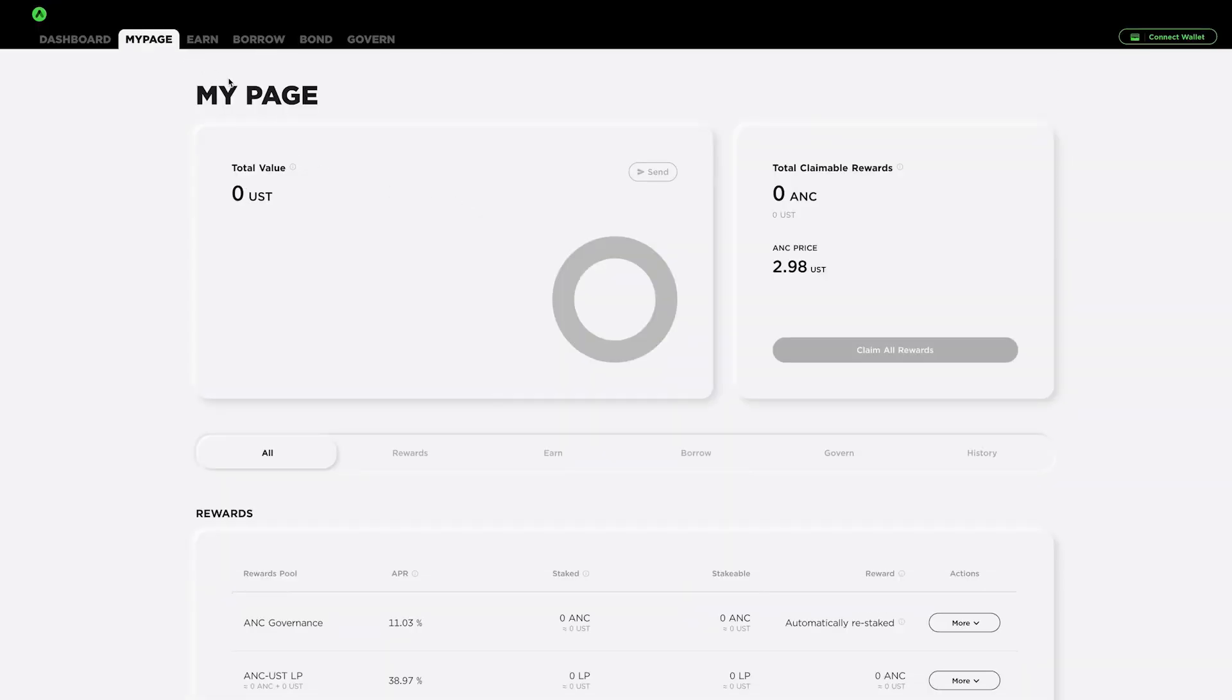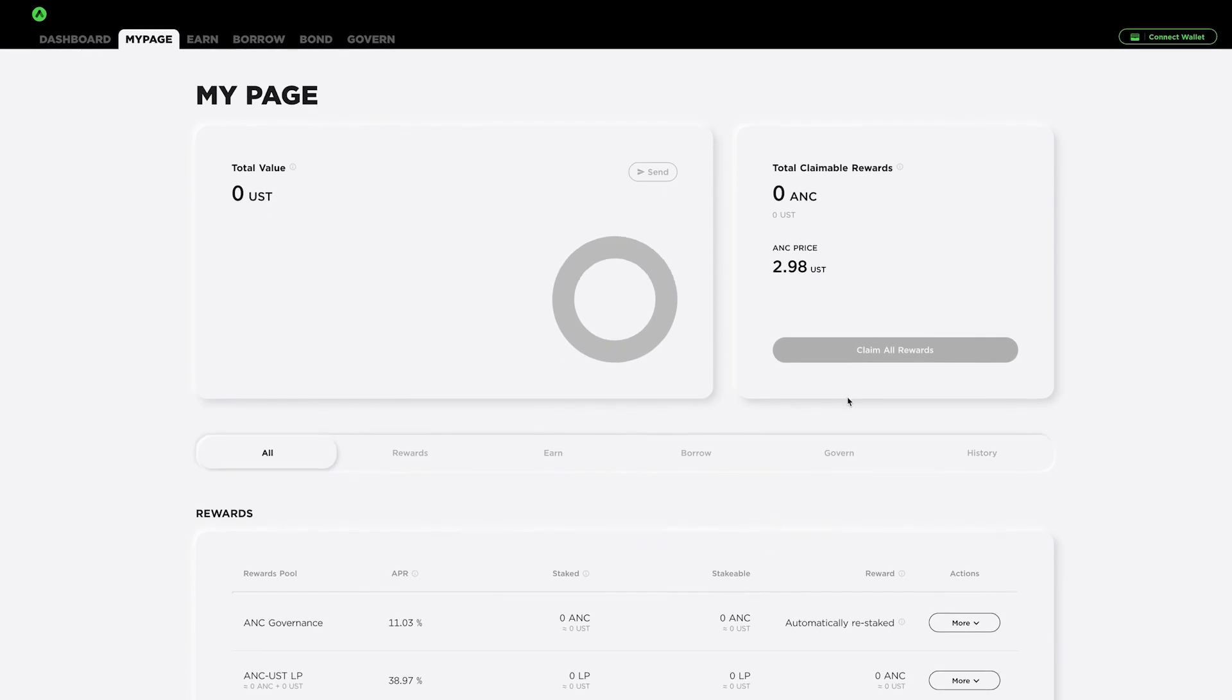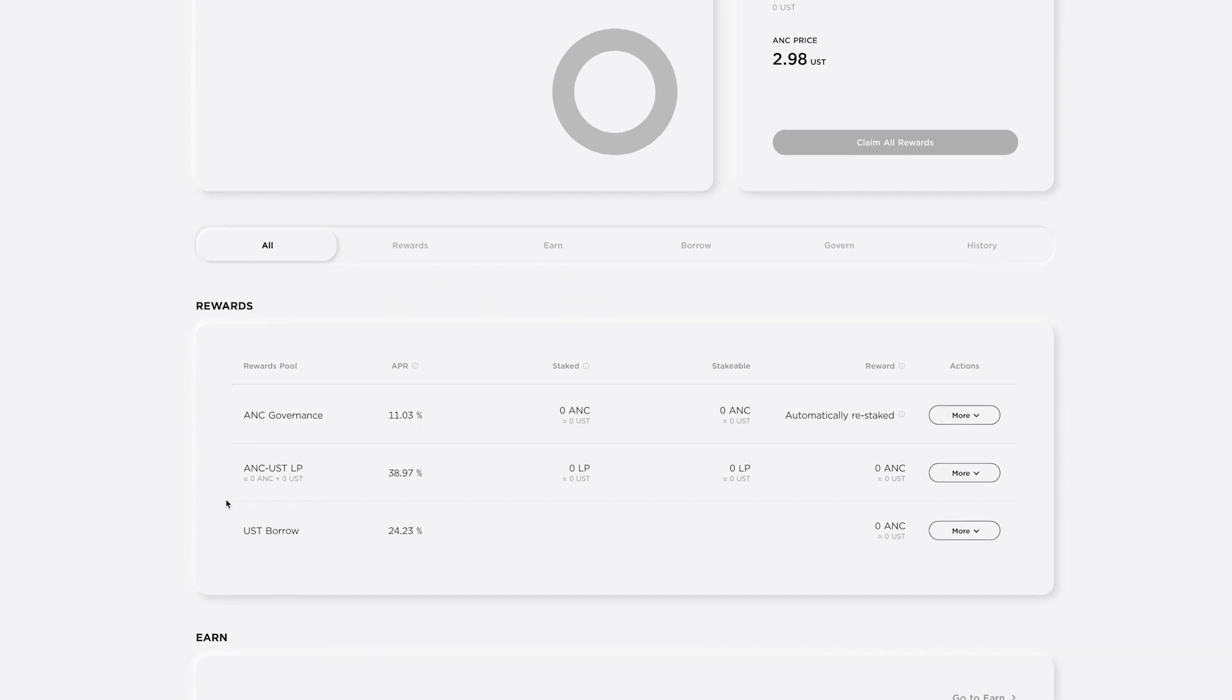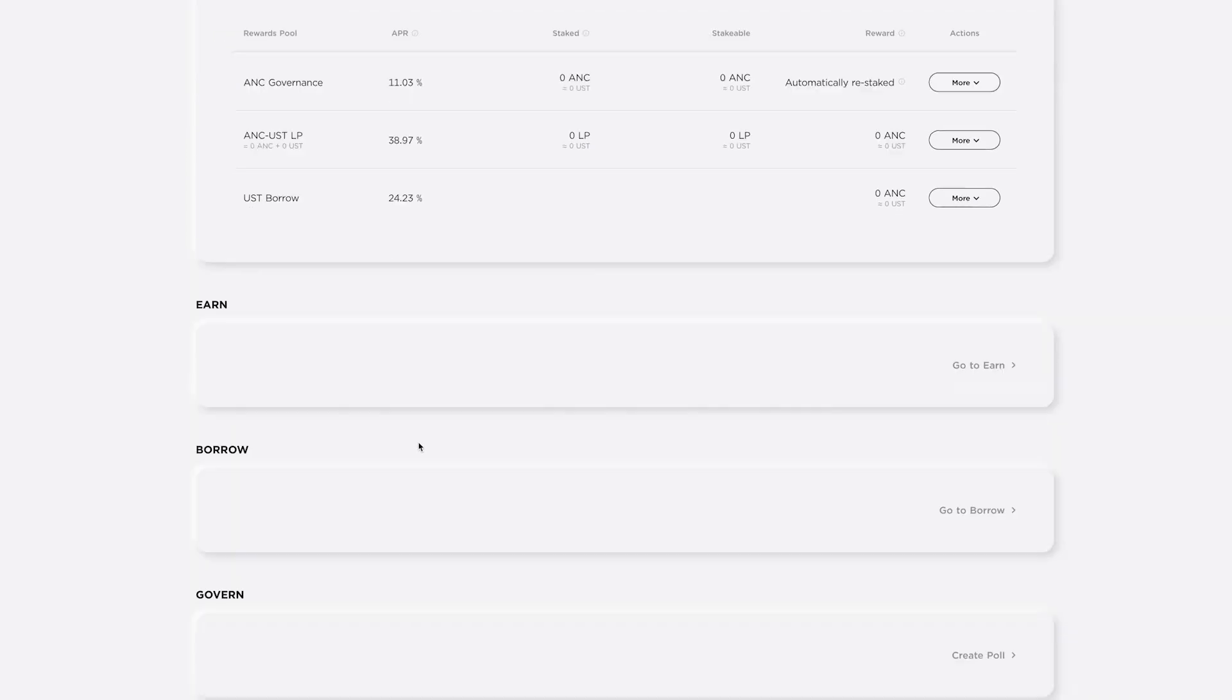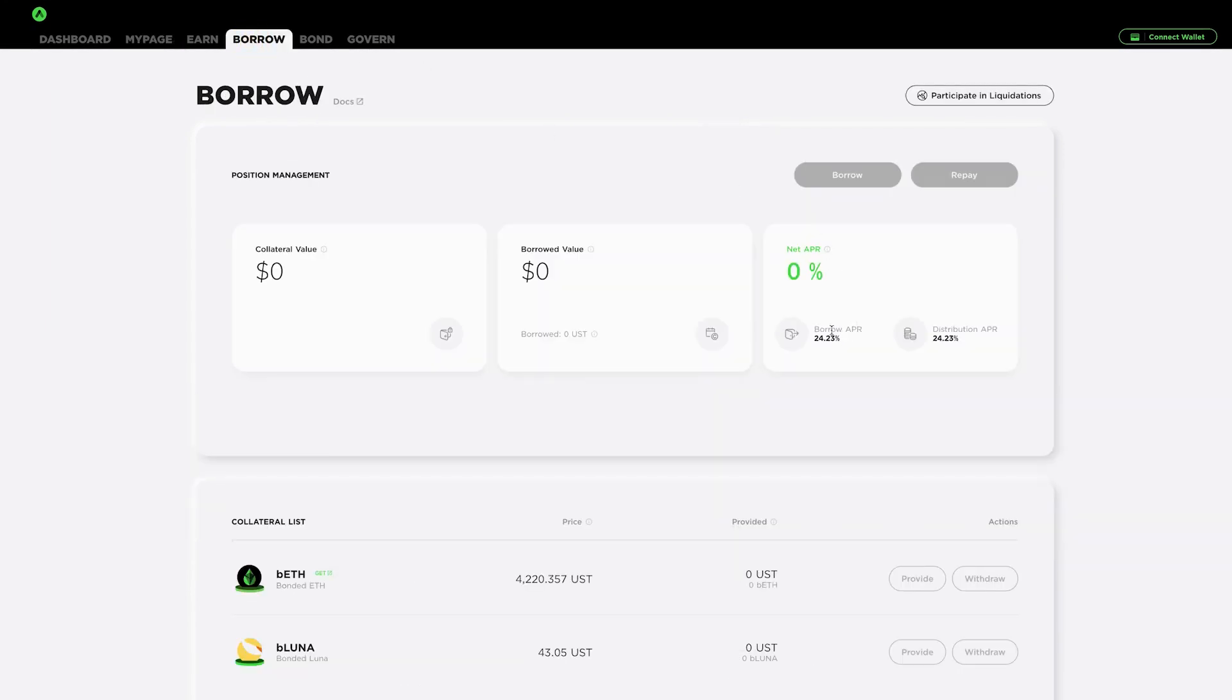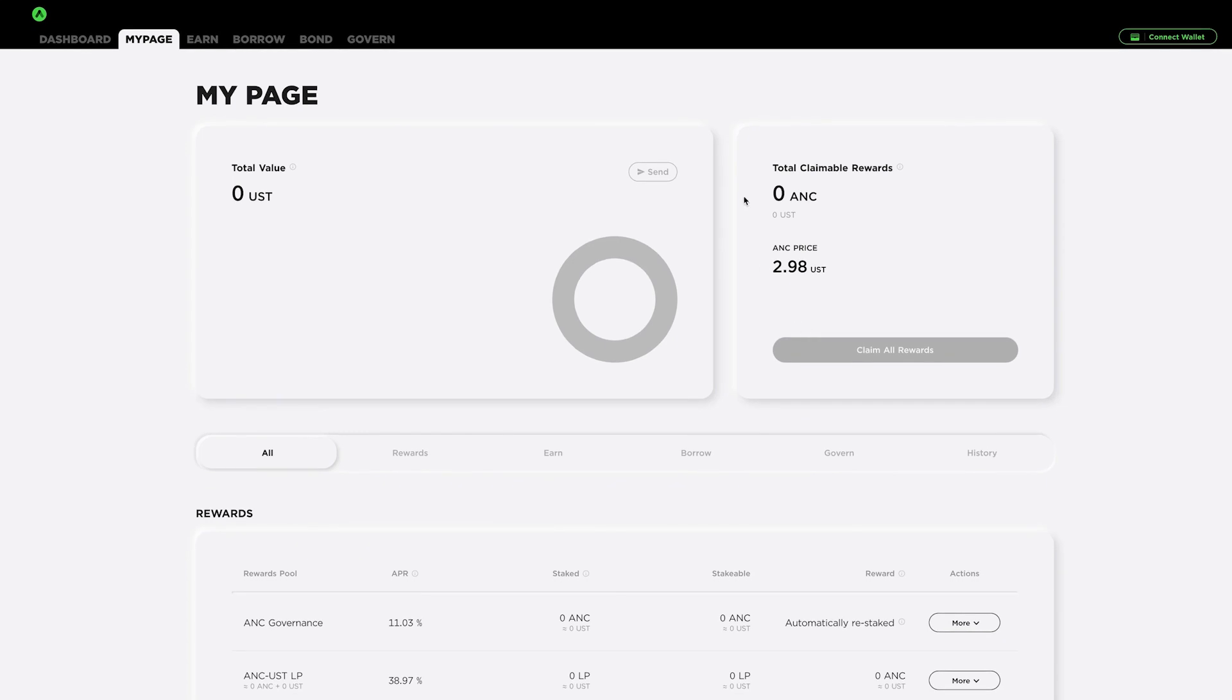Now, once you actually put money into Anchor protocol, you will be able to see it on this page. So you will connect your wallet using Terra wallet and everything will be shown in here. So you can see if you stake your Anchor tokens, you can make 11%. If you created a liquidity pool, so Anchor UST, you would make 38.9%. And then just to borrow is 24.23%. So that's the type of thing that we're talking about. And if you can see here, the borrow is 24.23%. So they're making 4.23% on the money that you have in there, and they're giving you almost 20%. So I'm going to show you how to set up the wallet and everything else.